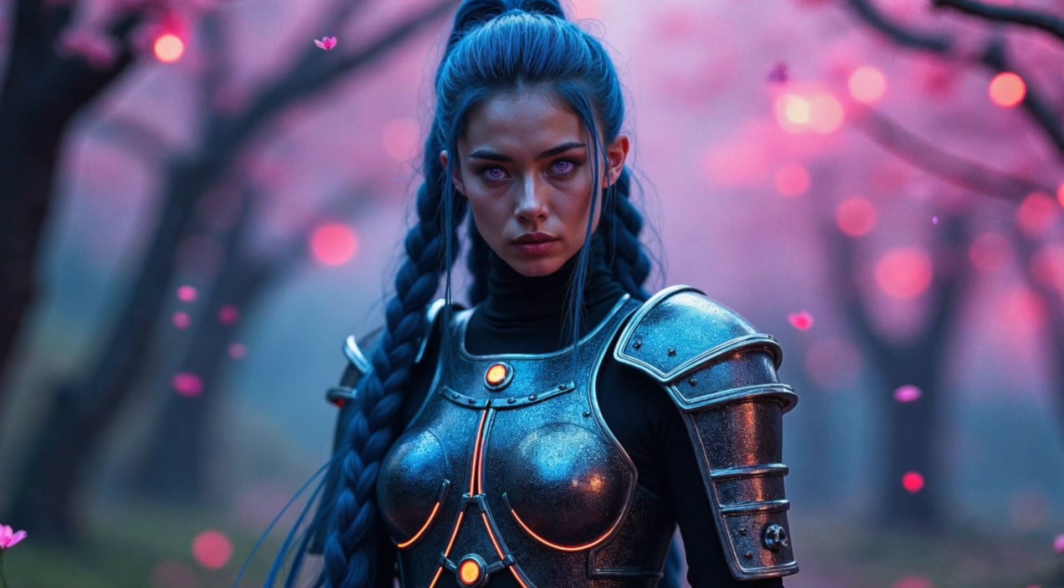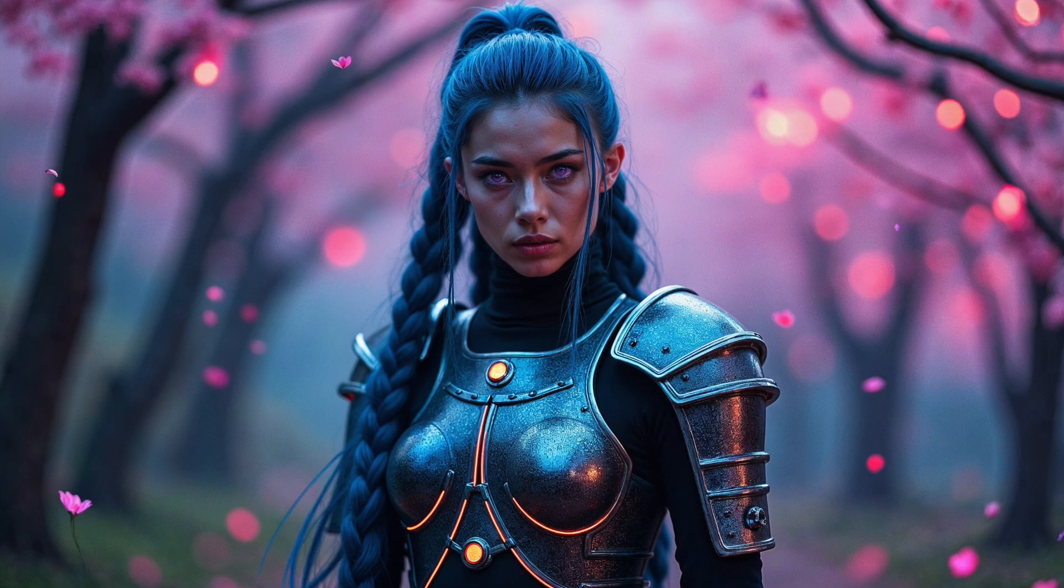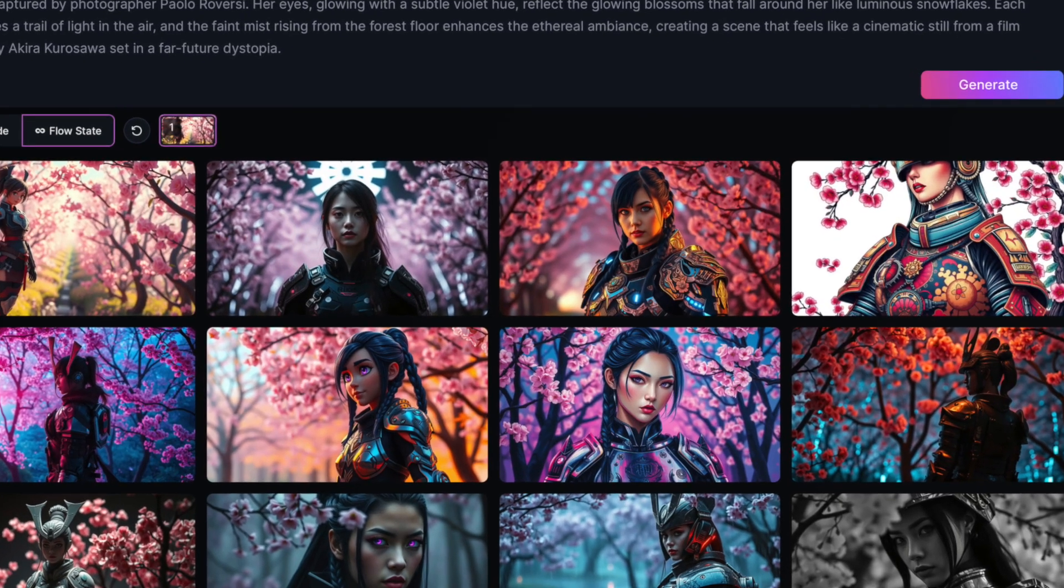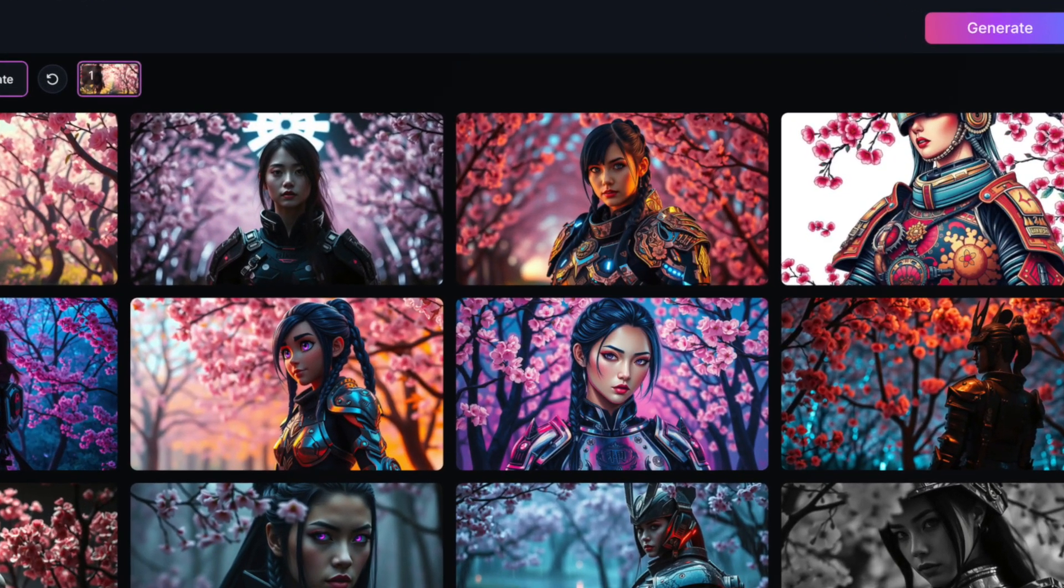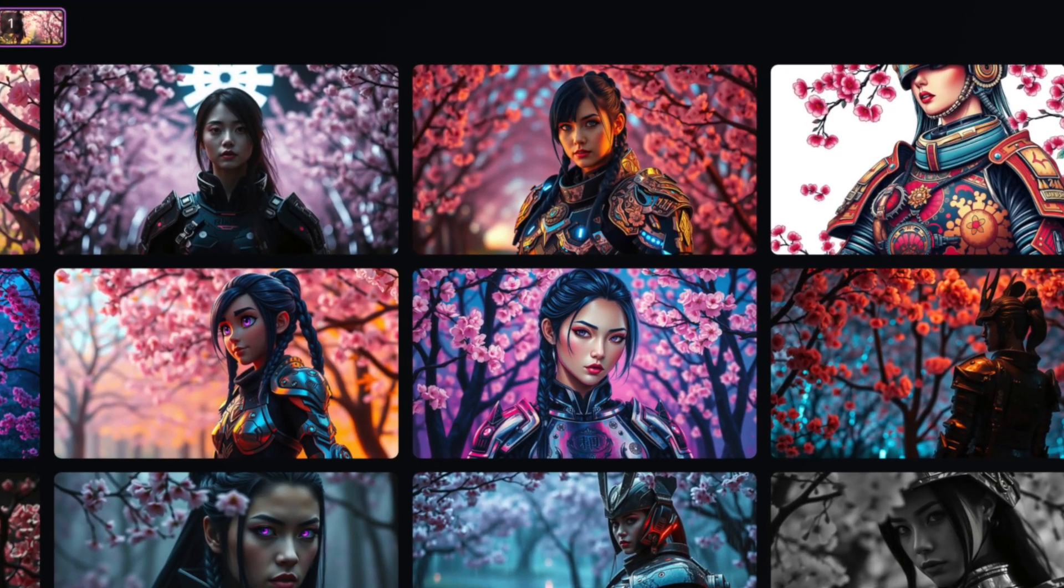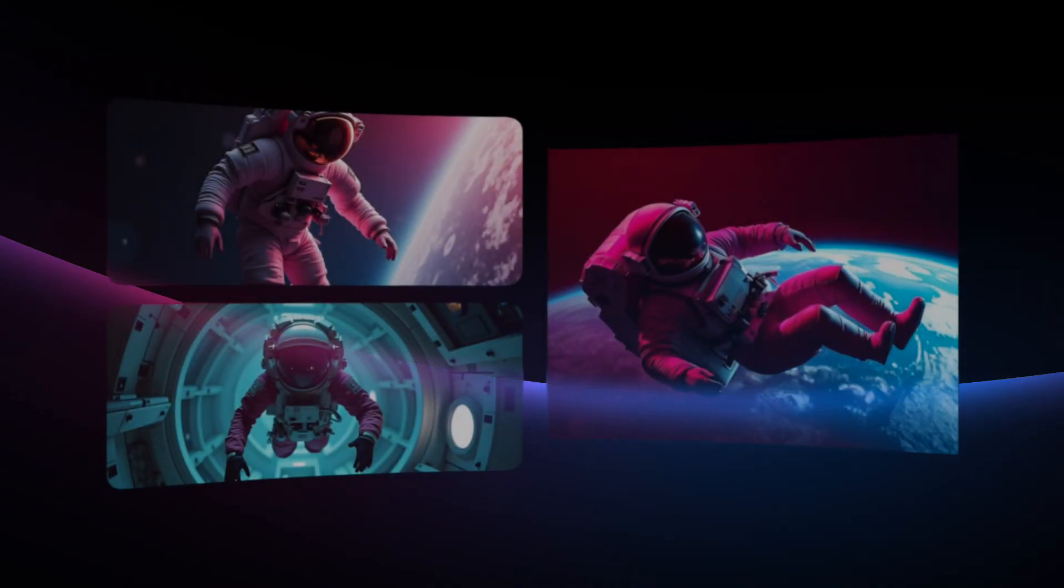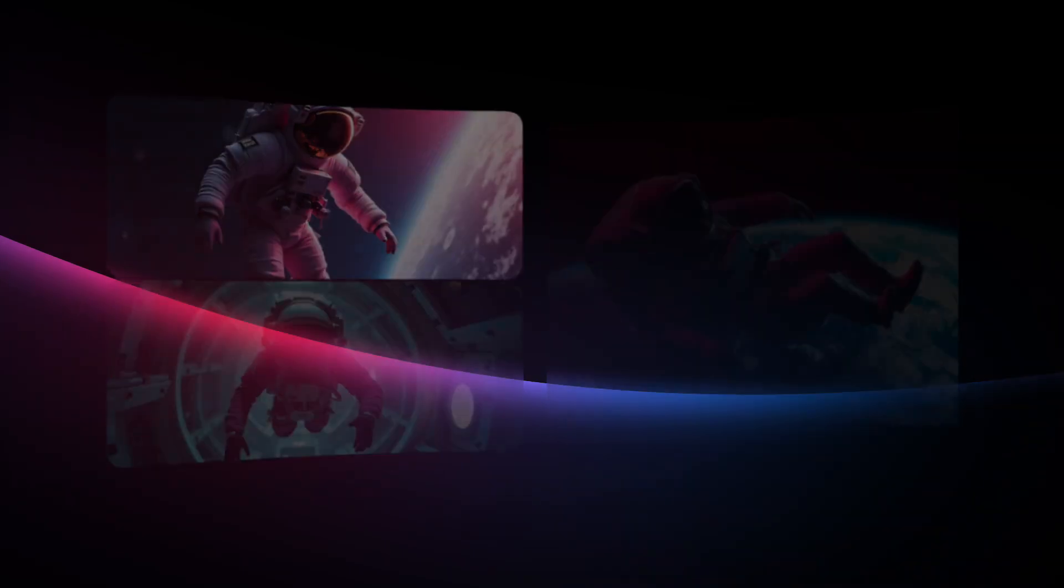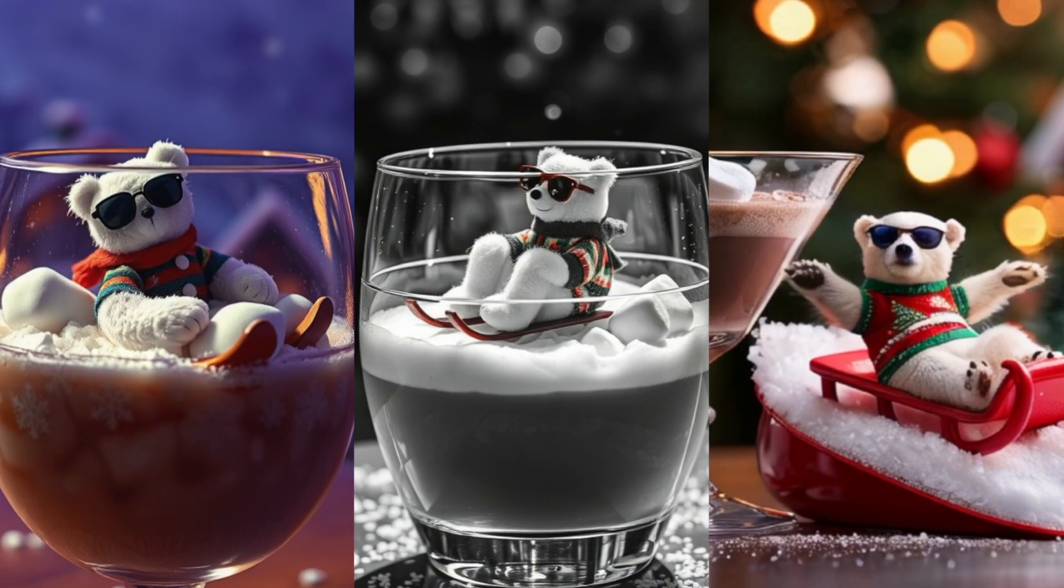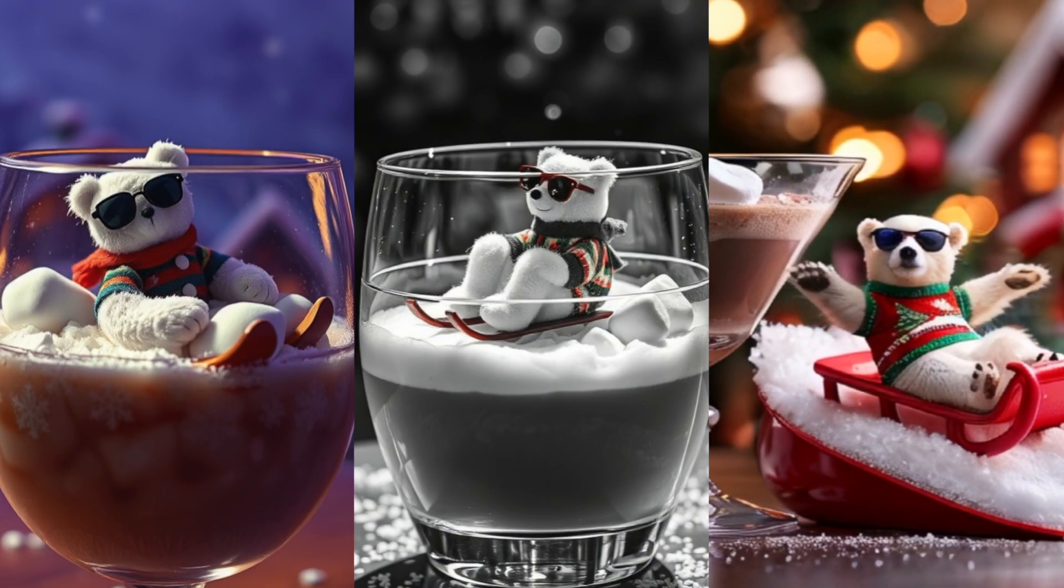So for an example, here's my original image. And now with FlowState, I was able to get all of these images by doing nothing else. All different styles, including some of these right here that I may not have thought of off the top of my head.